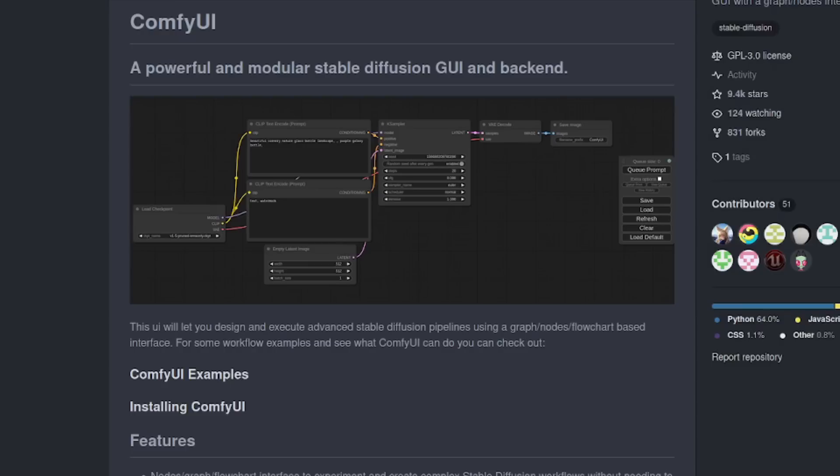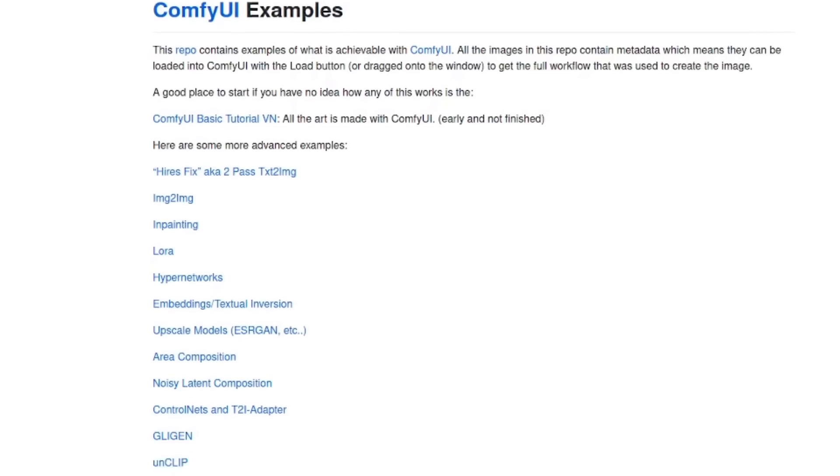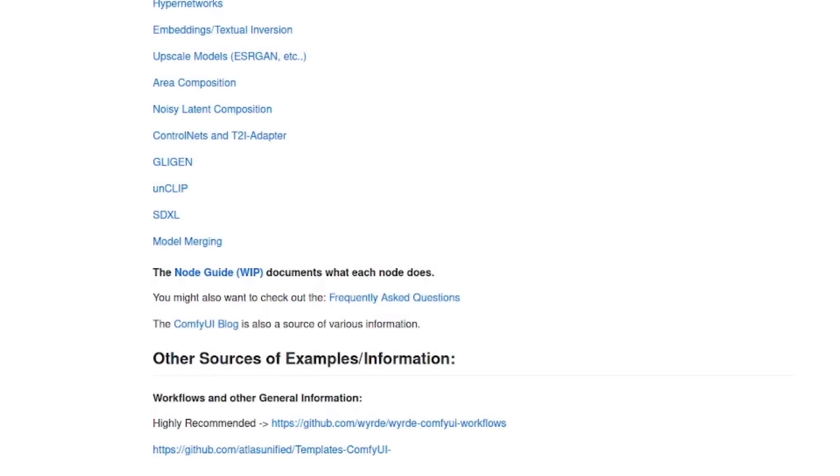You've got spaghetti nodes everywhere and lots of really tiny text unless you're zoomed right in. You also have to have some idea of what it is you're actually doing should you wish to change anything. On the bright side though, we do get examples from people who do know what they're doing, and so we can use and follow those.